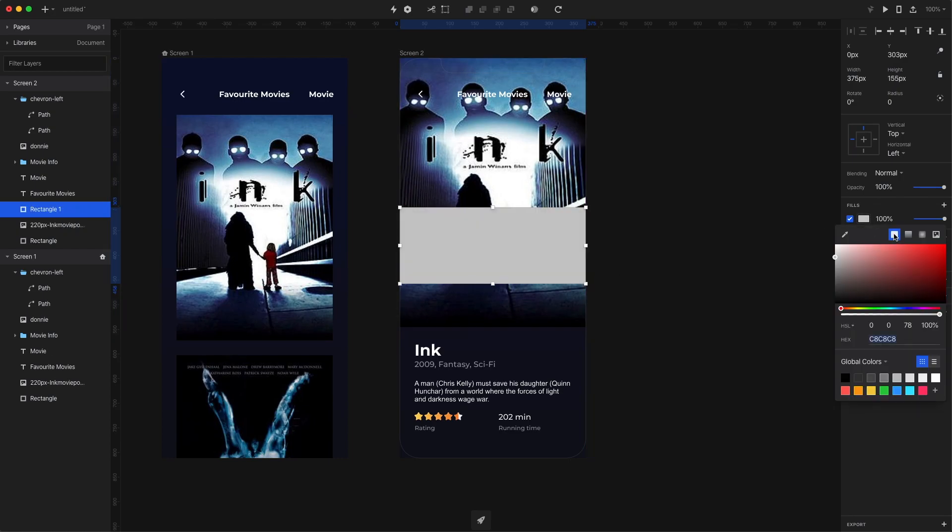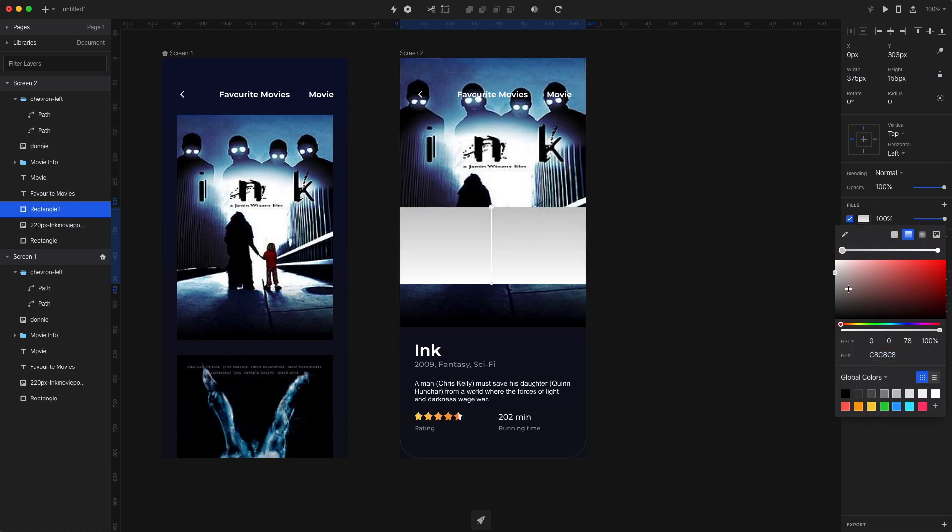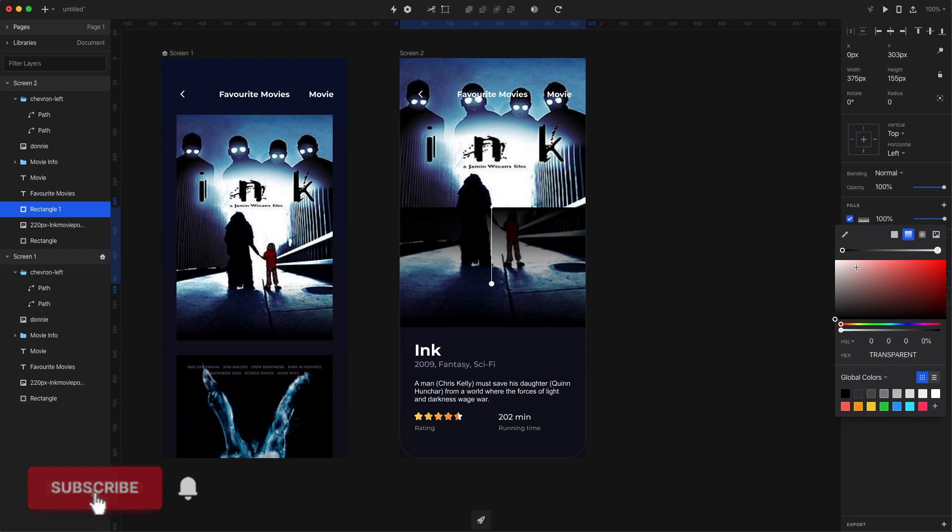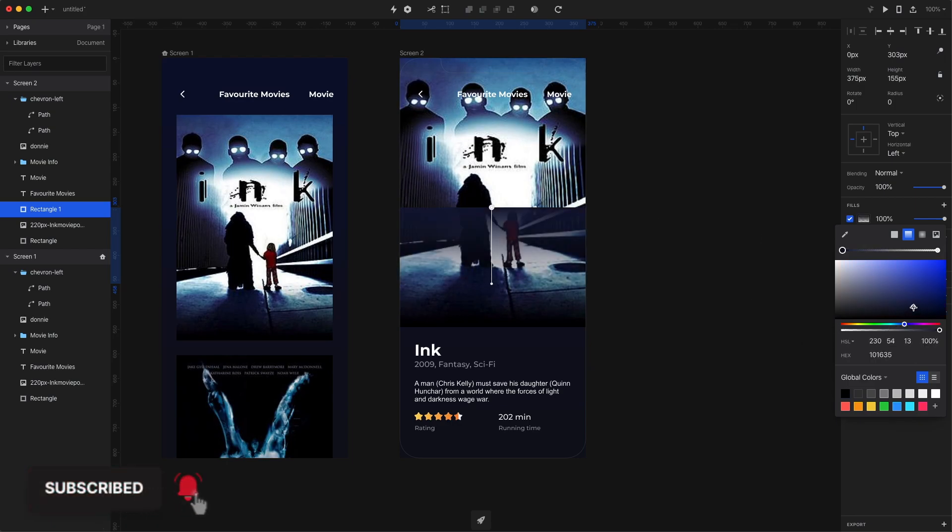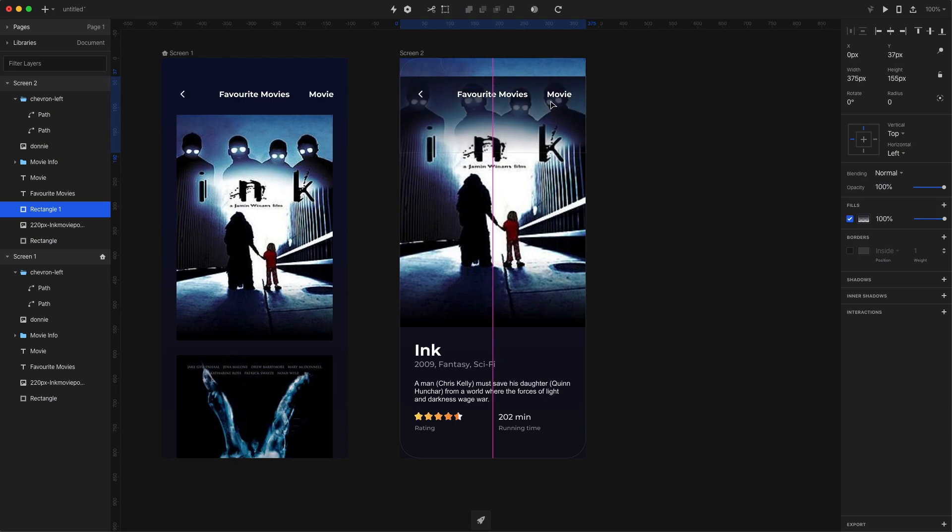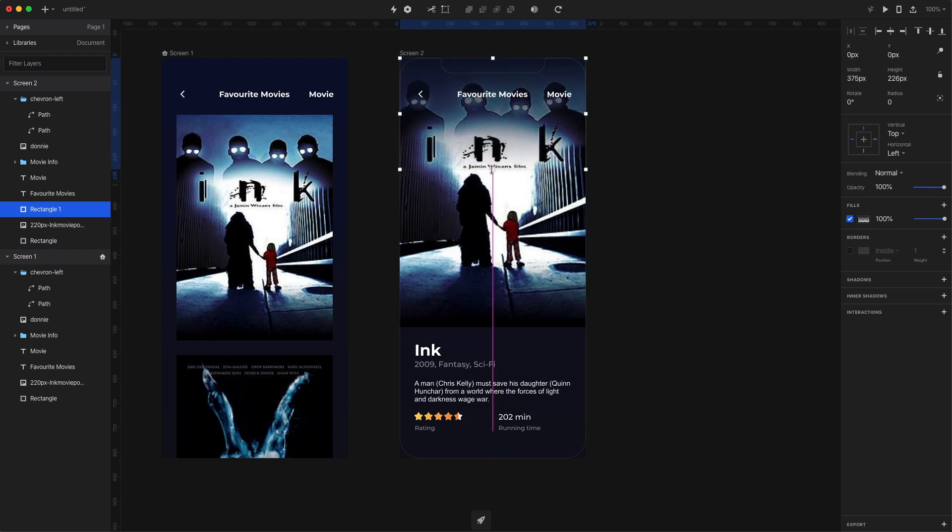I'm making a rectangle and filling it with a dark gradient that comes down to a full transparency. The gradient doesn't have to be black. You can pick a dark shade from the posters and then simply move the rectangle to the top of the screen.